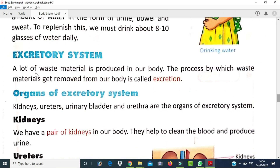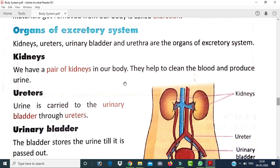A lot of waste material is produced in our body. The process by which waste materials are removed from the body is called excretion. After digestion, the body produces a lot of waste material, and certain organs are involved in removing this waste. The removal of waste material is called excretion, and the organs involved form the excretory system.